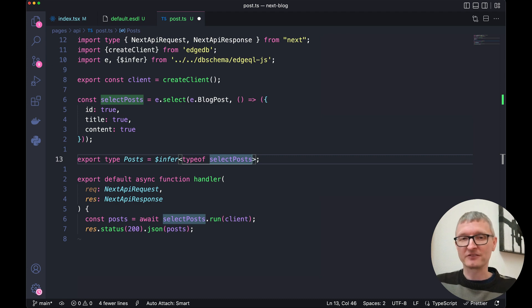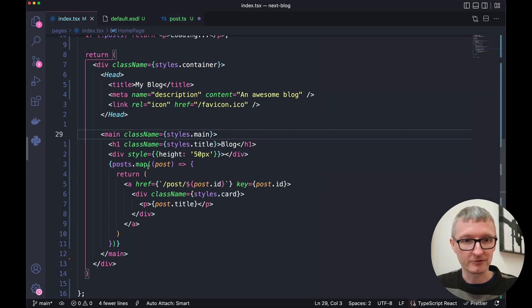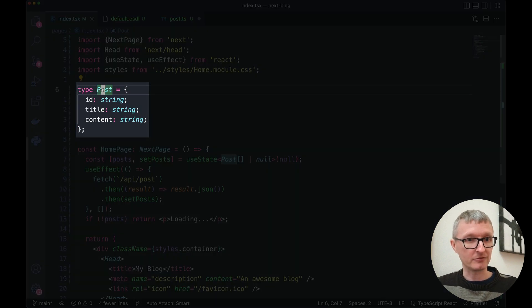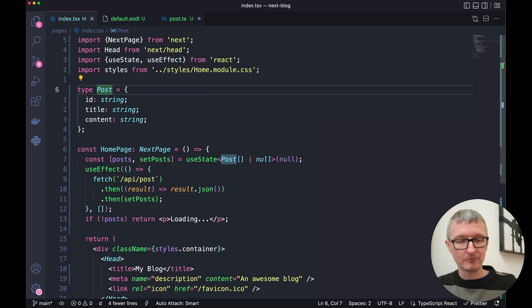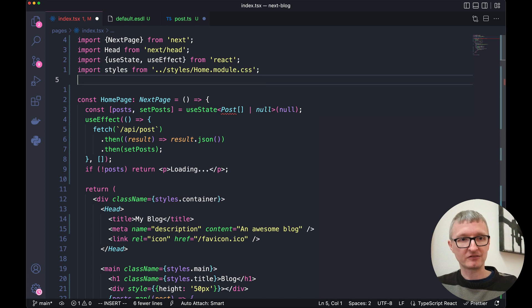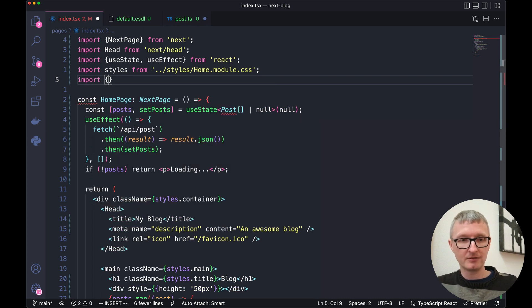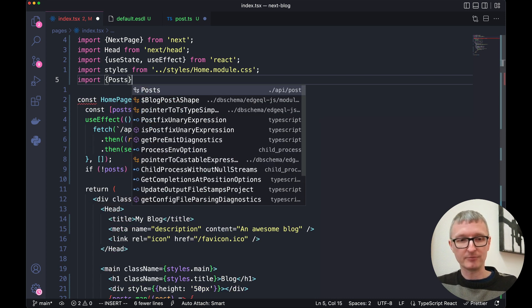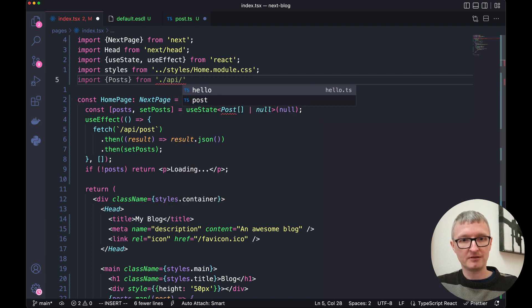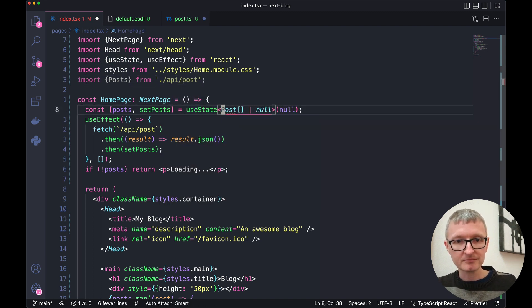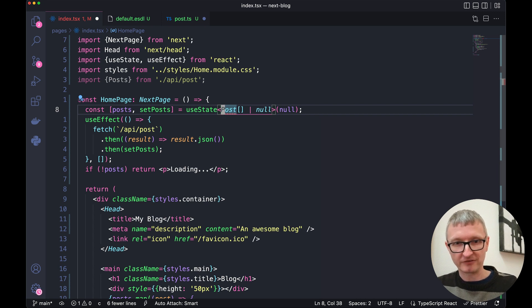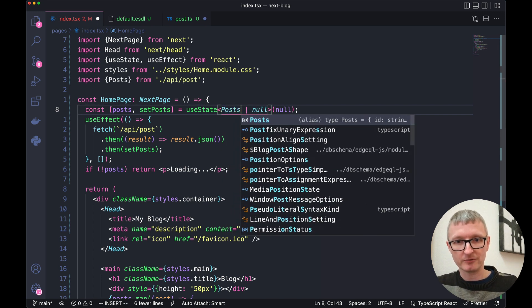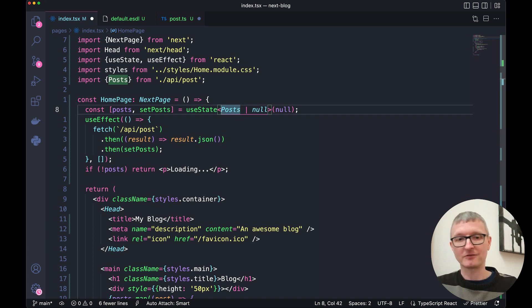Since we have this type being inferred here, let's switch back over to index. We can scroll up to where we defined this type. We'll get rid of that. Instead, we're going to import our new posts type from API post. And now we can replace this reference to the old type with the new posts type that is being inferred.